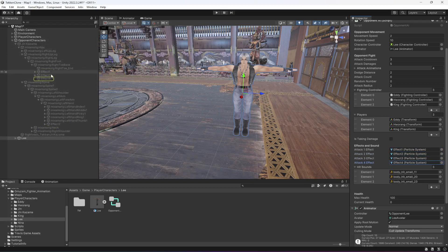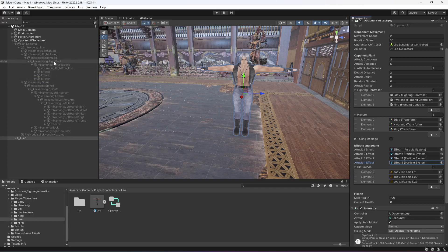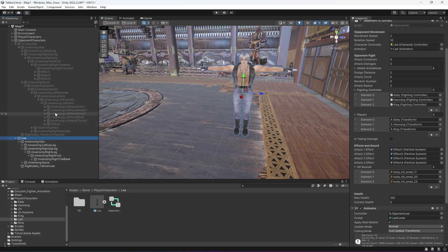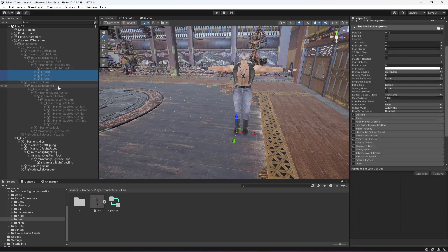So the first effect, third and fourth is in the right leg. So if I open Lee, hips, right up leg, this is the leg. So I'm gonna open it up and then I'm gonna duplicate these three effects and drag and drop it in there.